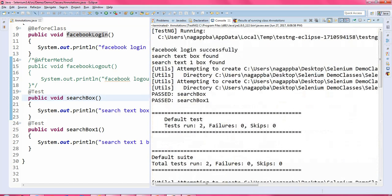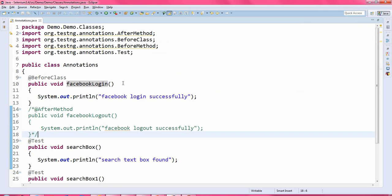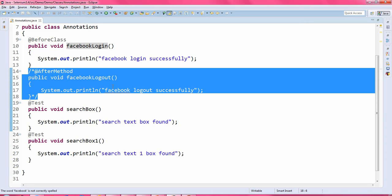You can see the output properly — first it is executing the Facebook login method, and then it is executing the other two methods: the search box and the search box one method. Let me write one more method — I'll modify to the @AfterClass annotation, just removing the comments.